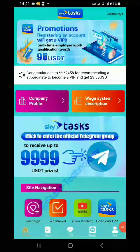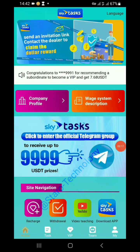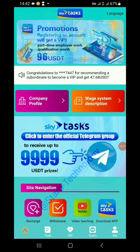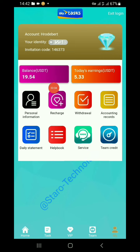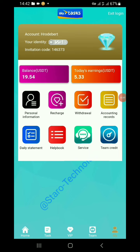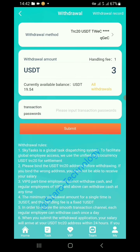For withdrawal, we are going to click on 'My' to check my account status. Today's earnings are 5.33 USDT and my total balance is 19.54 USDT. I wish to withdraw, so I click on 'Withdraw' and wait for the page to load.